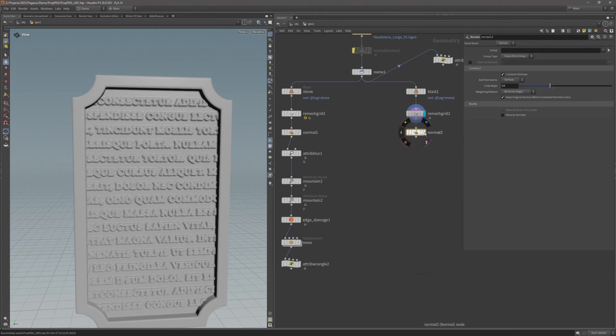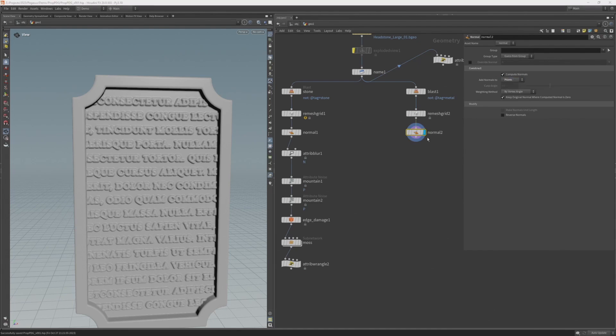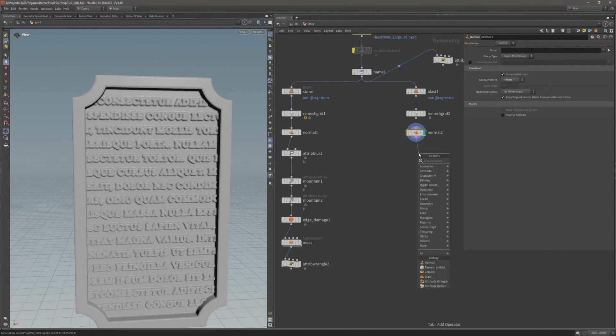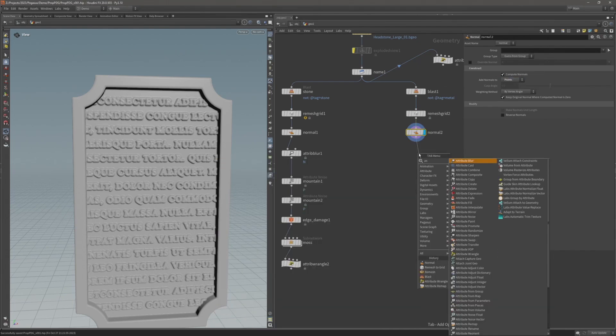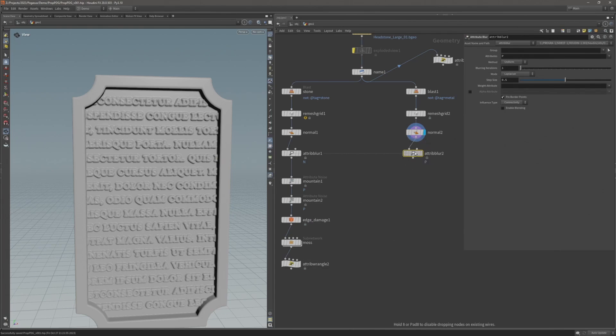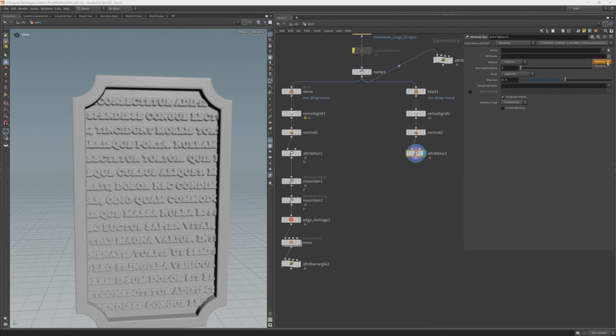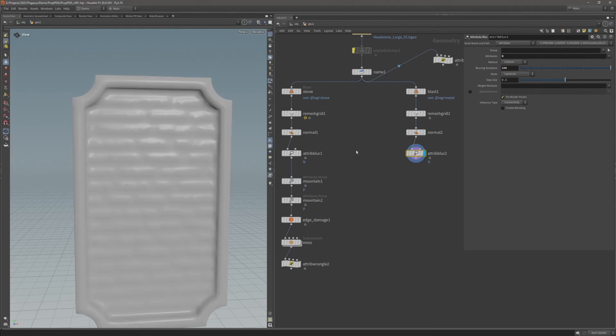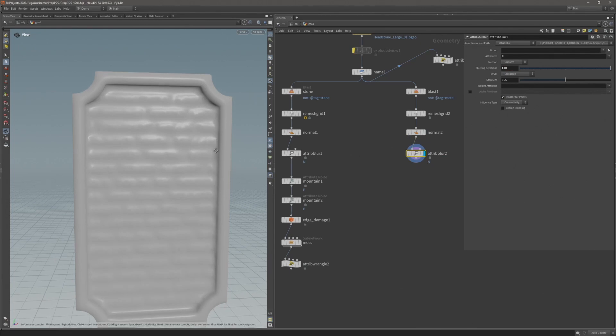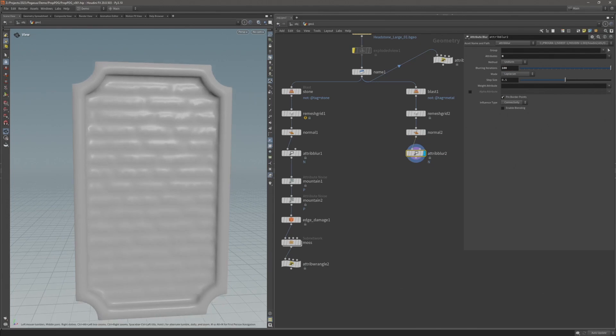I'm going to add a normal node, set that to points, add an attribute blur, and blur the normal attribute. I'll increase the blurring iterations to 100. That's blurred the normals.